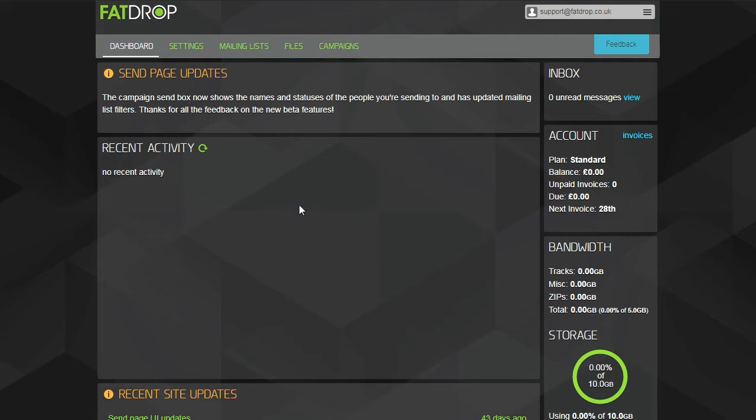On the right hand side, you have some information about the billing of your account and widgets to monitor the bandwidth and storage space you've used.